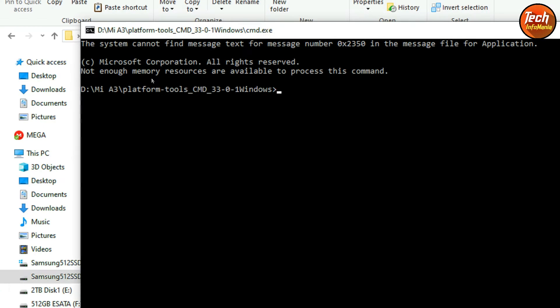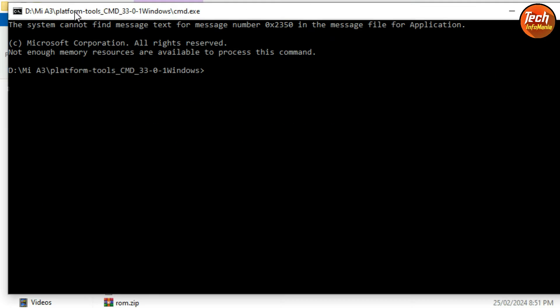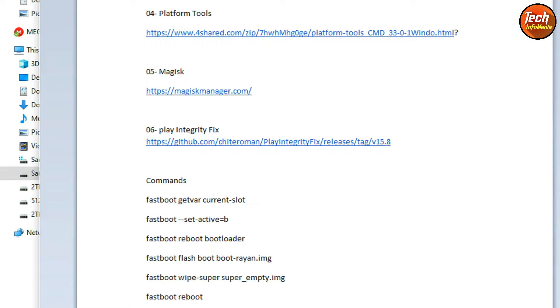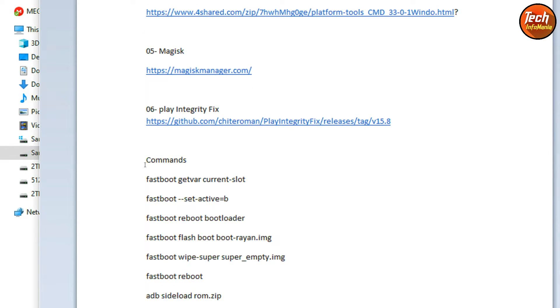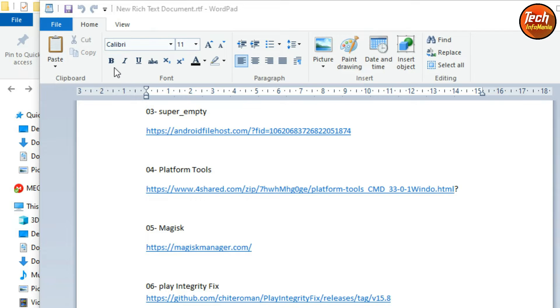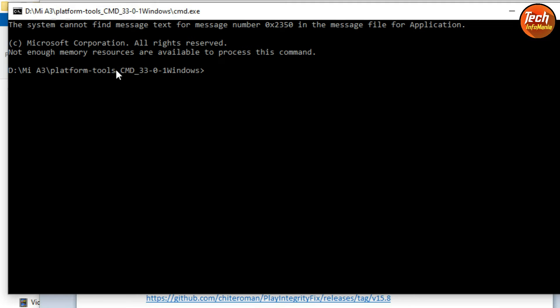Right-click on the CMD file and select 'Run as administrator', then click Yes. The command window will open. All commands are provided in the video description — you can simply copy the commands from there and paste them into the command window for easy installation.